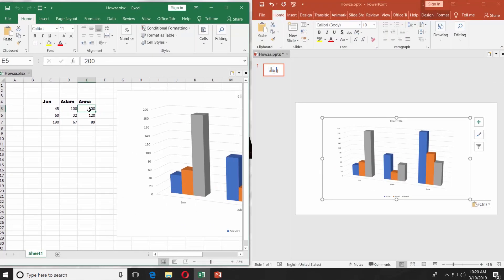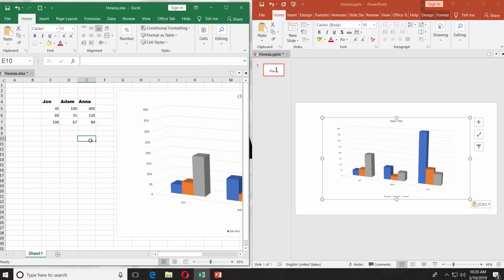If you edit the data in Excel, it will change the chart in both Excel and PowerPoint automatically. Easy!